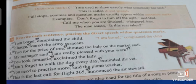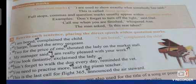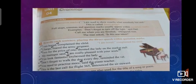And the last one: "This is the last call for flight 365," announced the air steward. The air steward announced "This is the last call for flight 365," so this is enclosed in quotation marks. You have to solve this exercise.